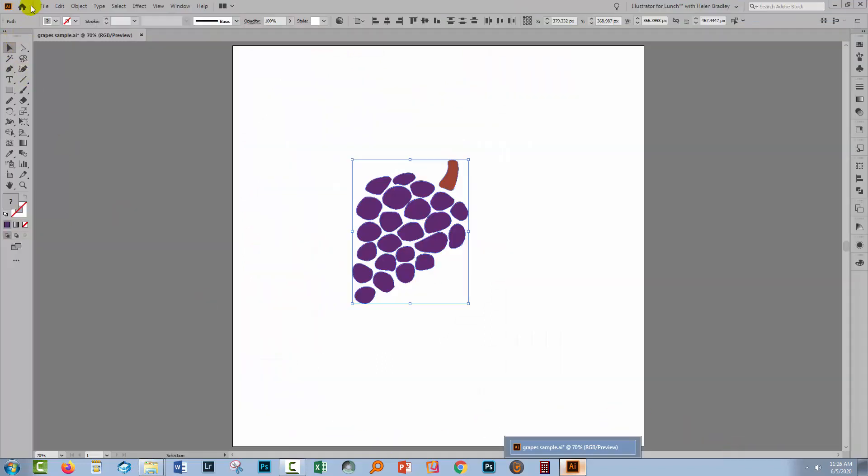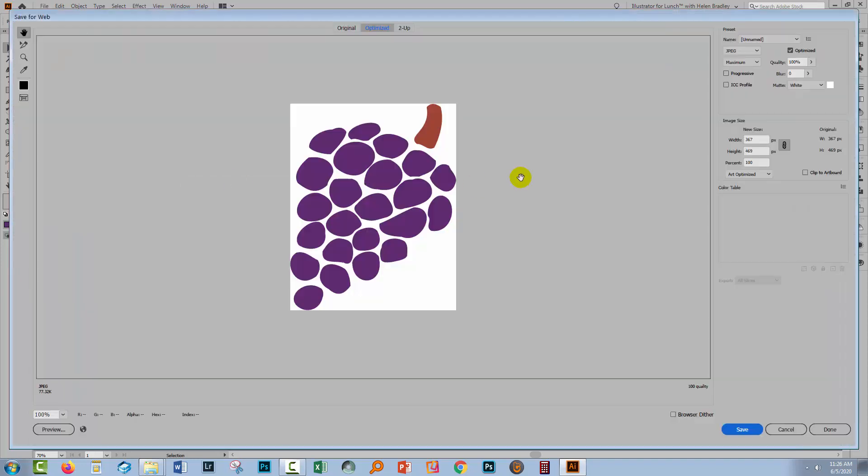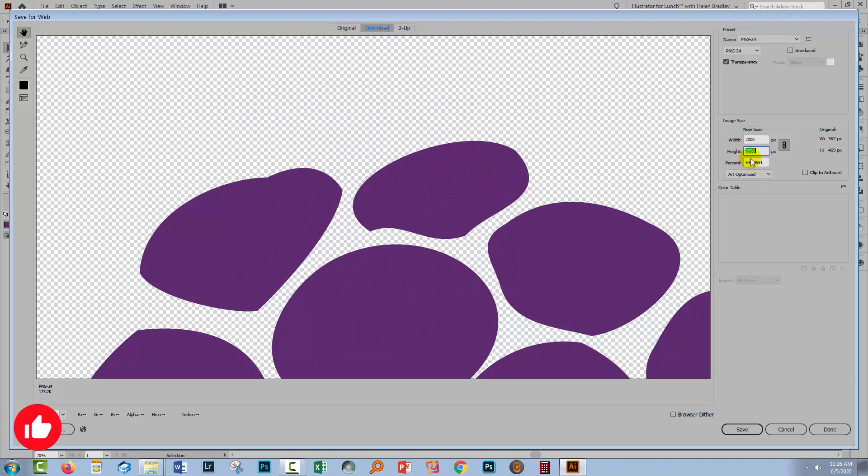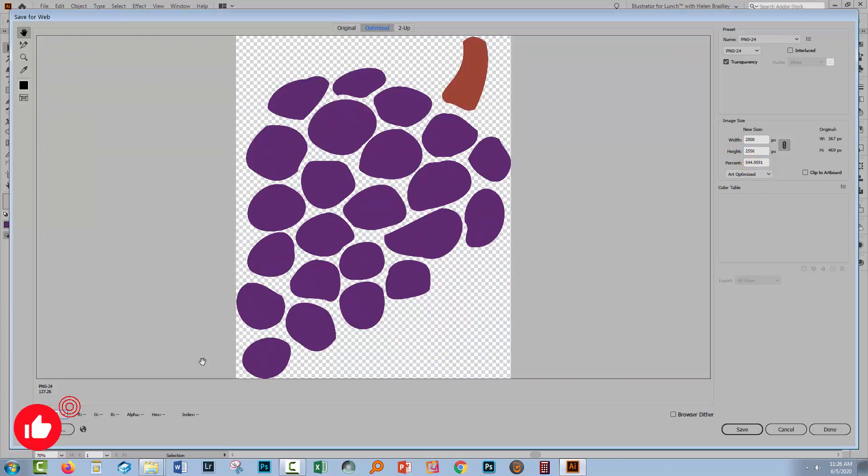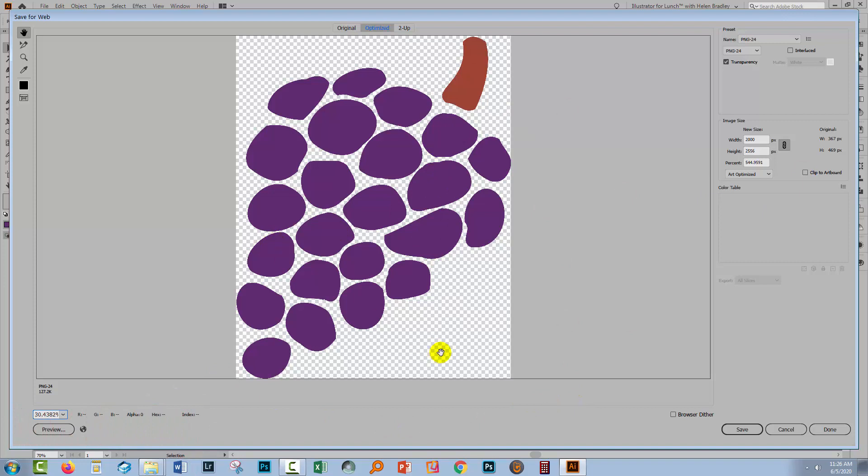And let's see how we would create our PNG here. Again, we need to make sure that our art is selected before we do this. File, Export, Save for Web Legacy. In this case, we're going to choose PNG 24. Again, we can choose the size of the final image. I'm going to make this 2000, so Illustrator is automatically calculating exactly how high it has to be to stay in its proportions. I have got Clip to Artboard disabled, so that we've not got the rest of the artboard being exported.